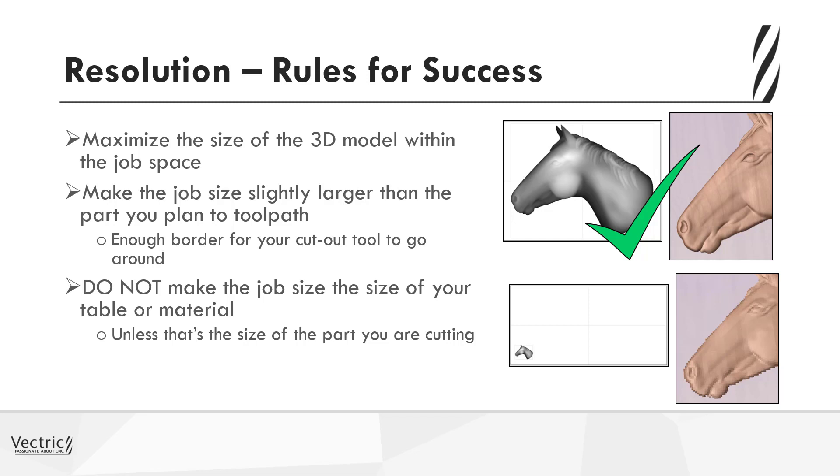But in this case here, we might have a 4x8 sign, and we can see that the horse's head is actually going to sit in the lower left hand corner. We wanted maybe a very high detail for that horse's head. So in which case, that would be cut as a separate part where we can maximize the resolution and then bring that together and maybe add that onto the existing sign.